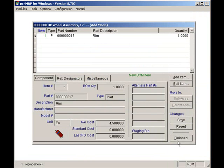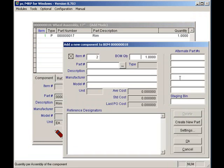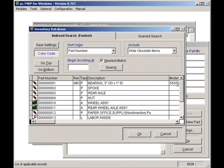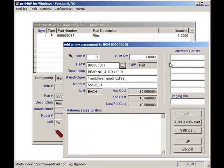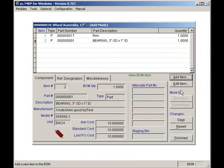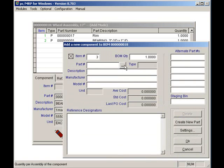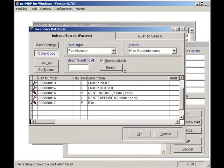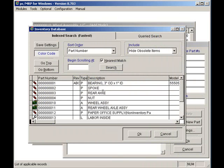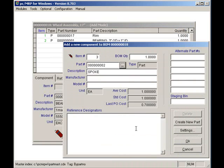I'll add a bearing by pressing the Add button. Once again, I'll enter a quantity of one. Please notice that I can enter an unlimited number of reference designators for each part number in a BOM. I'll press the OK button, and I'm going to add another line item, or another item, to our BOM by pressing the Add button again. This time, I will add spokes, and I'll make the quantity 50, and I will press the OK button.